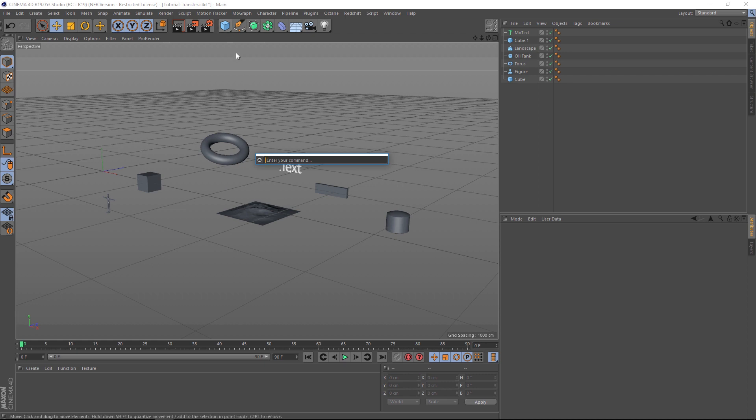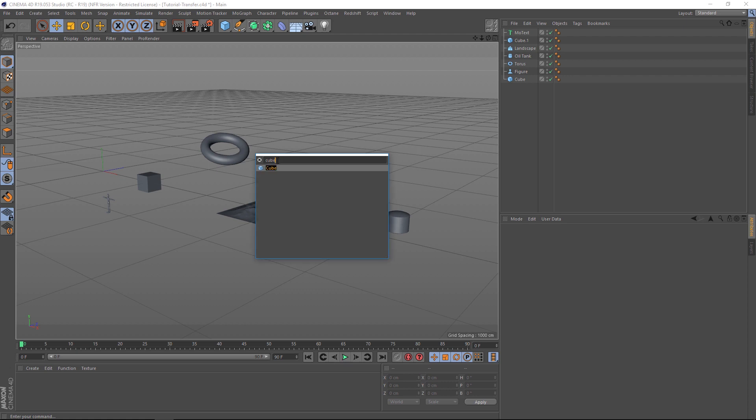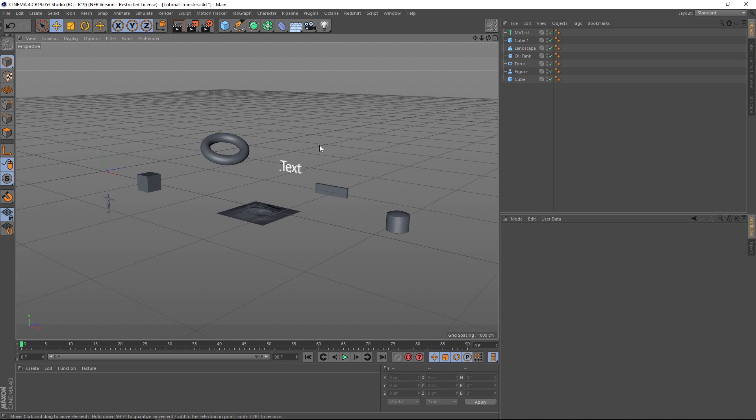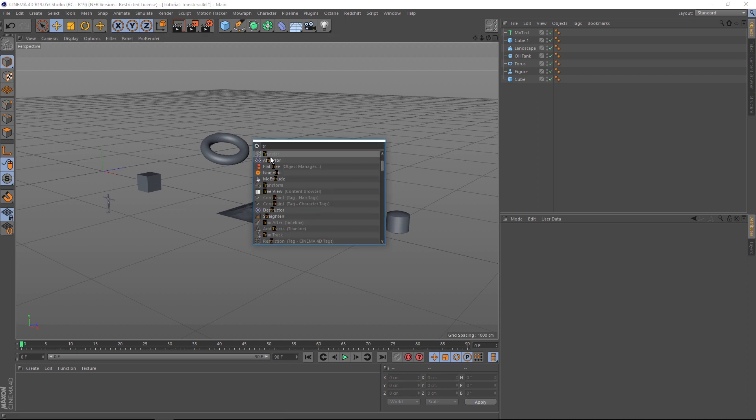So even things like a cube, if you just type it in, it'll pop up. You can hit Enter and it'll add it to your scene. Okay, so hit Shift C and type in transfer.